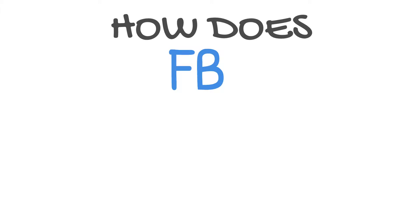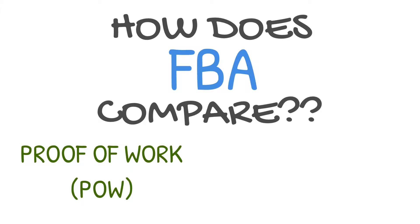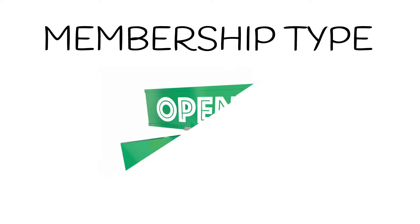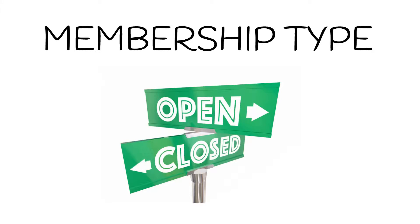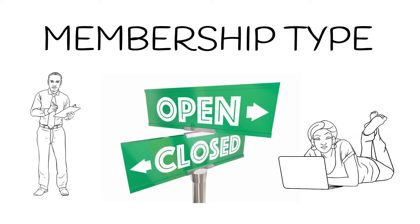A good way to start to understand Federated Byzantine Agreement is to see how it compares with the other protocols, proof of work, and Byzantine fault tolerance. First, let's look at open versus closed membership. This can also be thought of as who is allowed to participate in the consensus process.